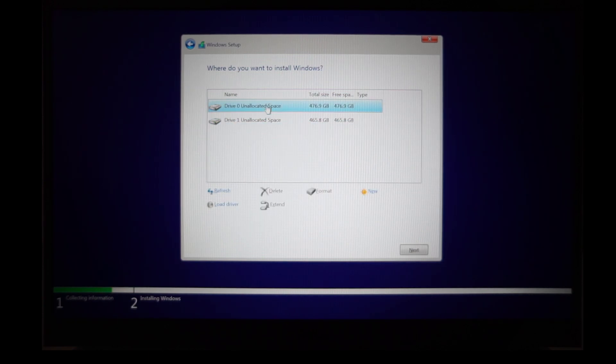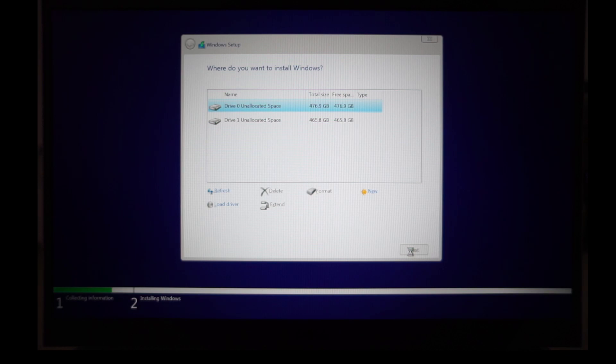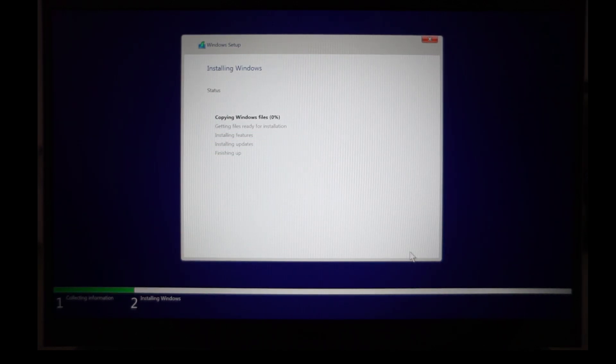After that, choose the drive you want Windows on and hit next. Wait for the install and hopefully yours will finish with no problem.